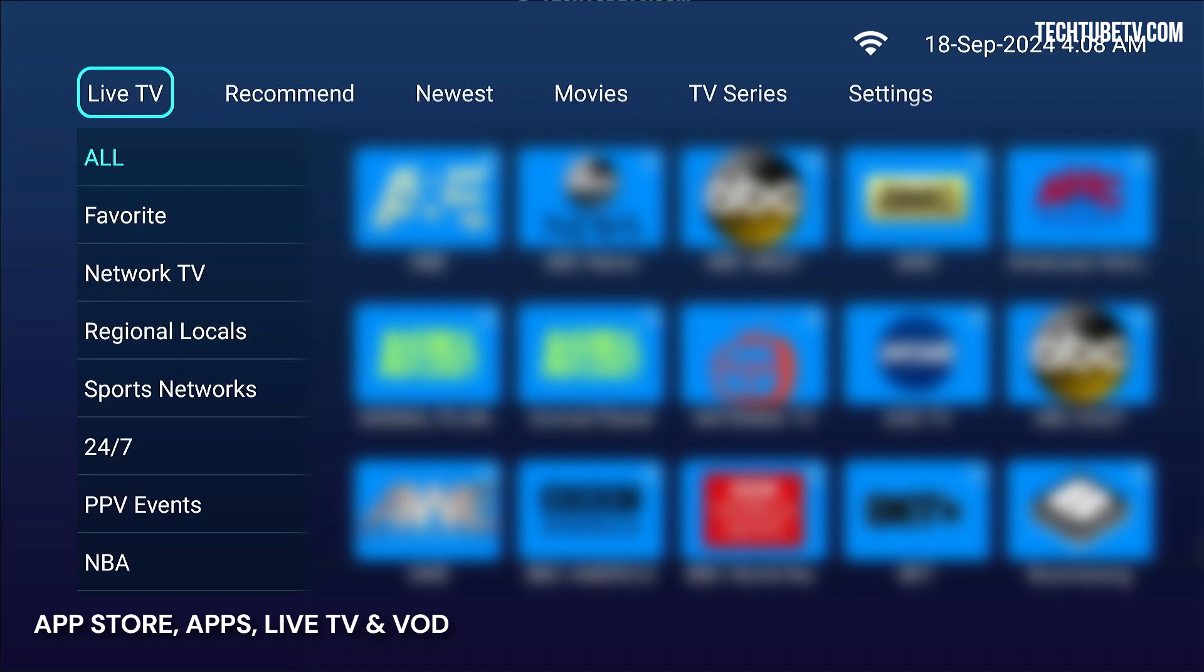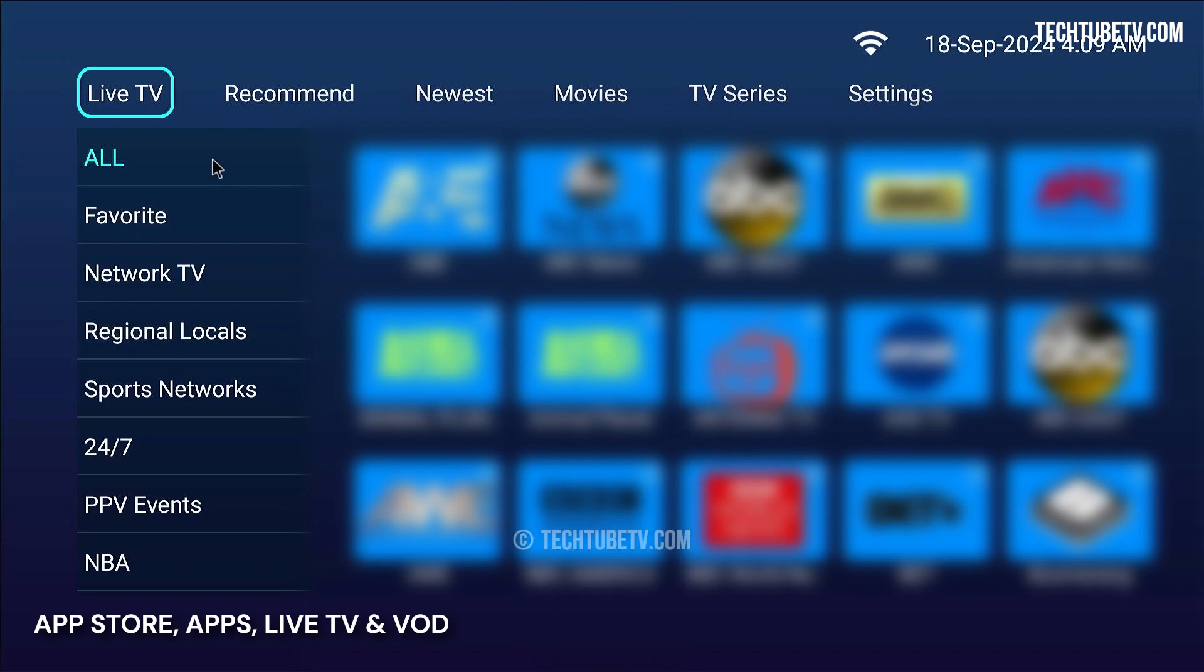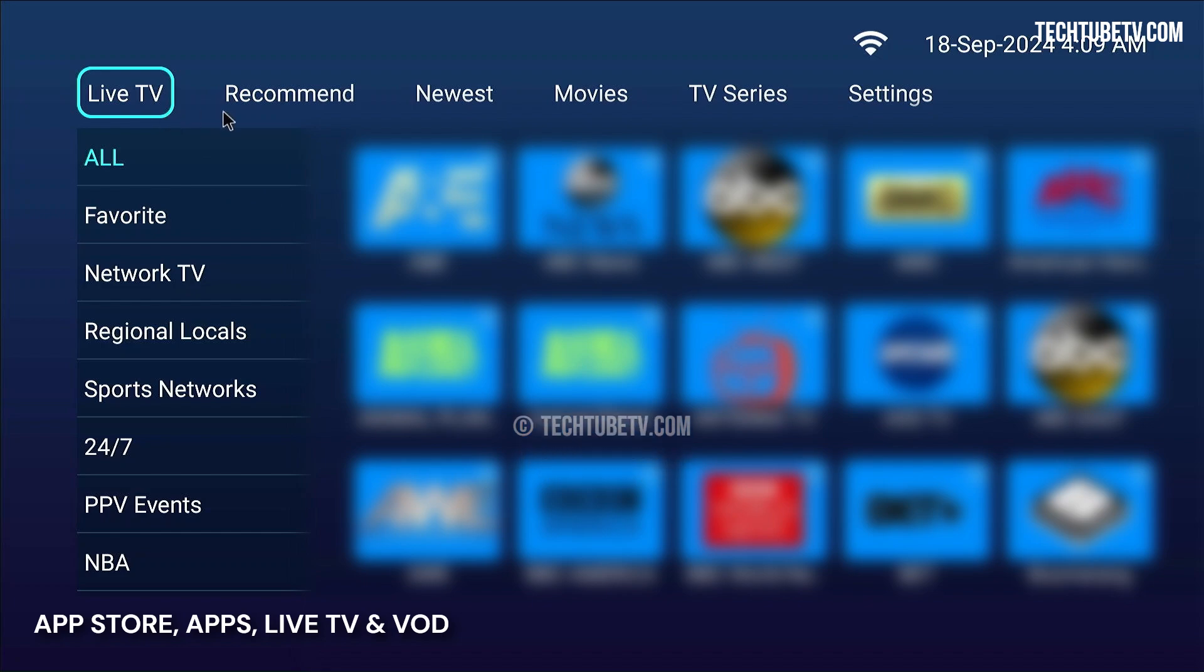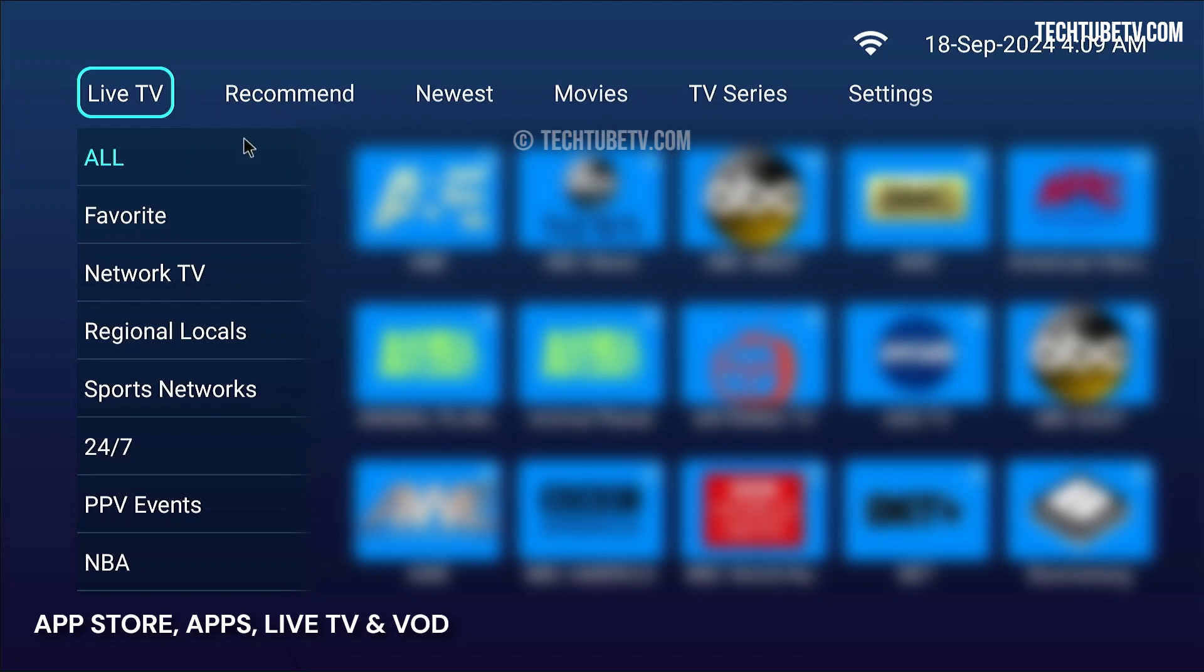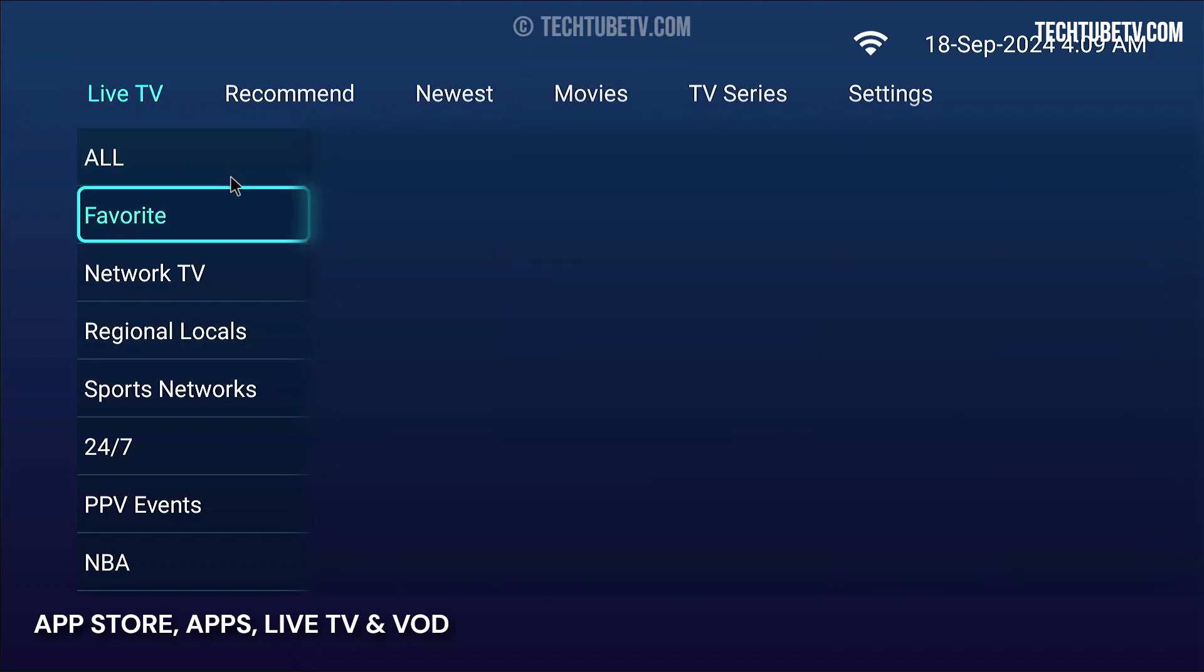The Backup TV app is an alternative if you are having issues with the main apps. It has tabs for live TV, recommended, newest movies, TV series, and settings. Live TV are also categorized to make it easier to find channels.